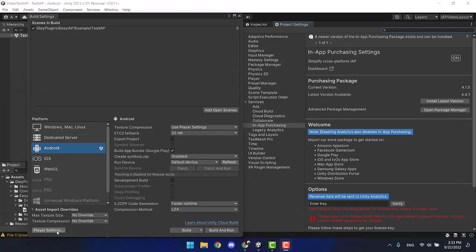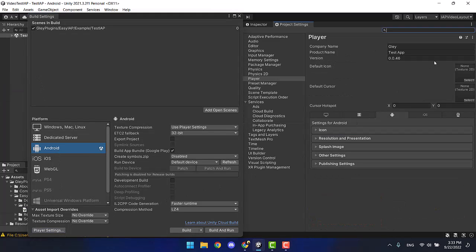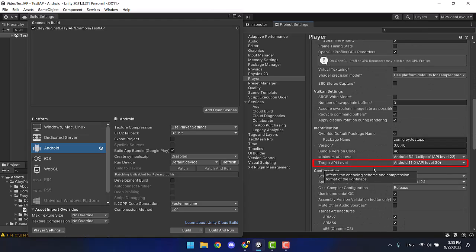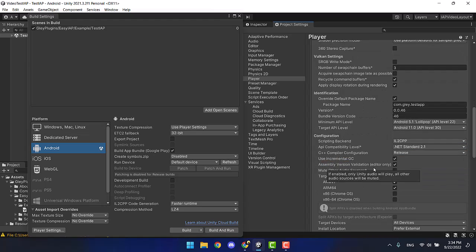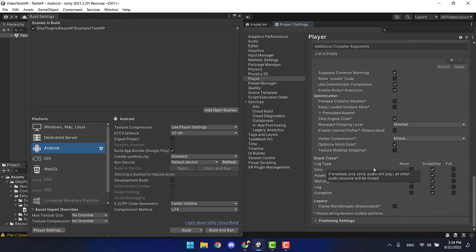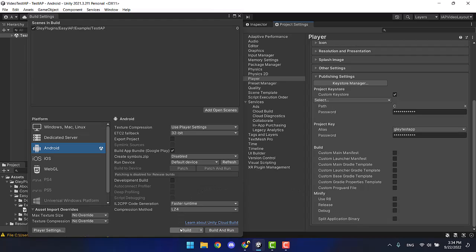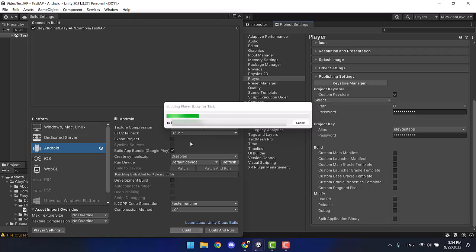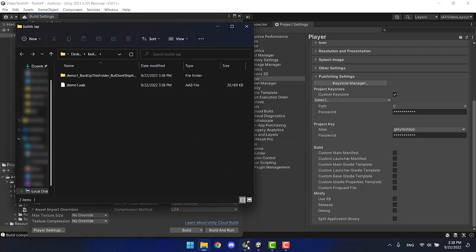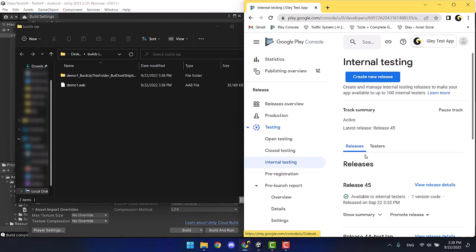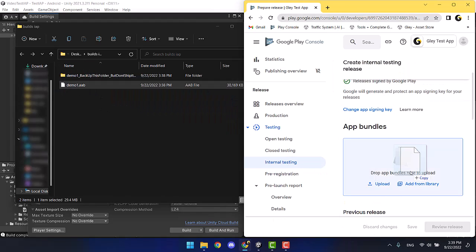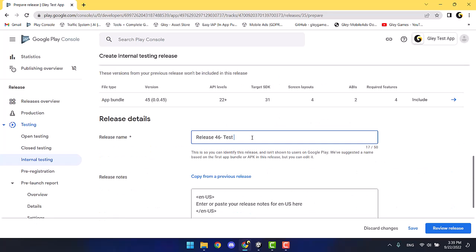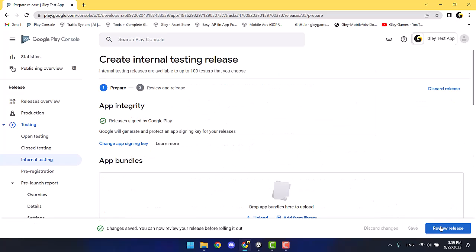You set up the details in player settings. You set an API level, and you signed your app with the key you created — we have another video about that. You proceeded with building the app, then you created a new release in the Google Play console. You added your AAB format file, gave it a title, saved and reviewed.